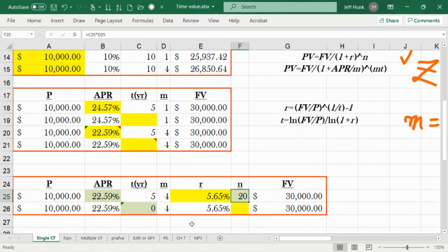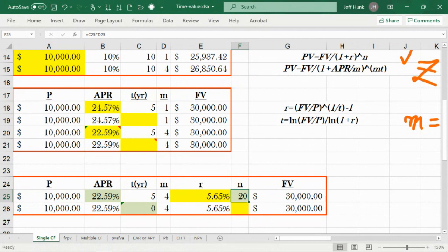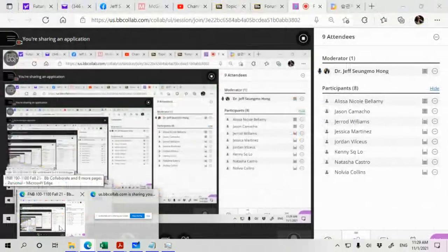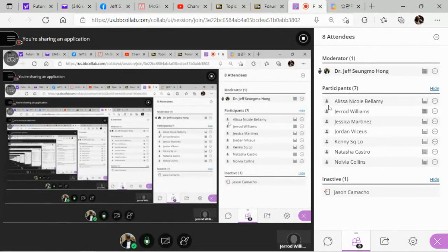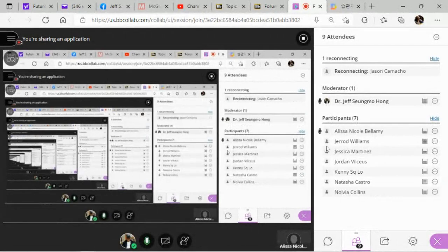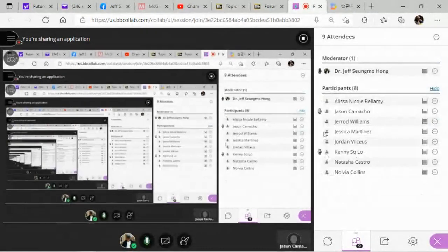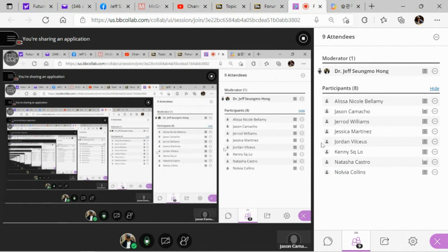Did everyone get the same result? Alisa — yes. Jared — yes. Jason — great. Natasha — Jordan — yes. Novia — yes. Great.